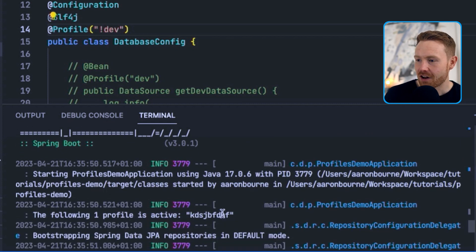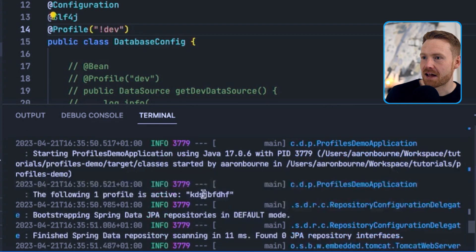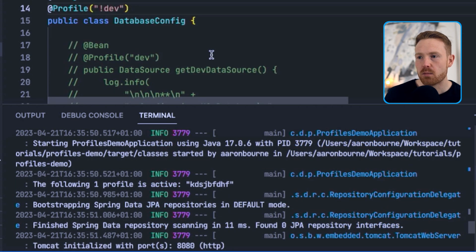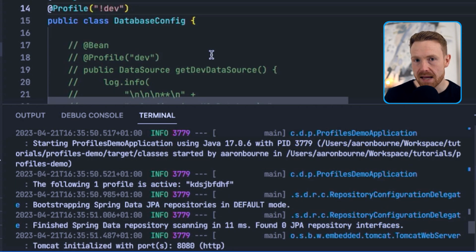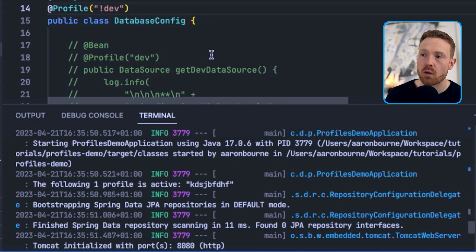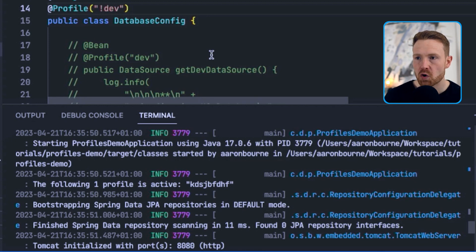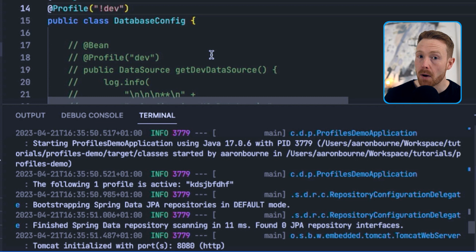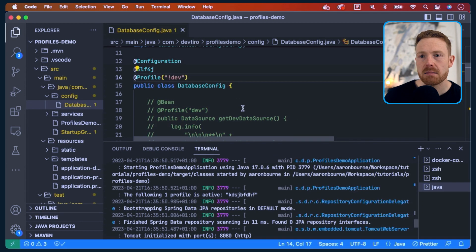That's an example of using a profile on the method declaration, but also on the class declaration. There's more to the story though — you can also use @Profile on component declarations. Let me show you some components.